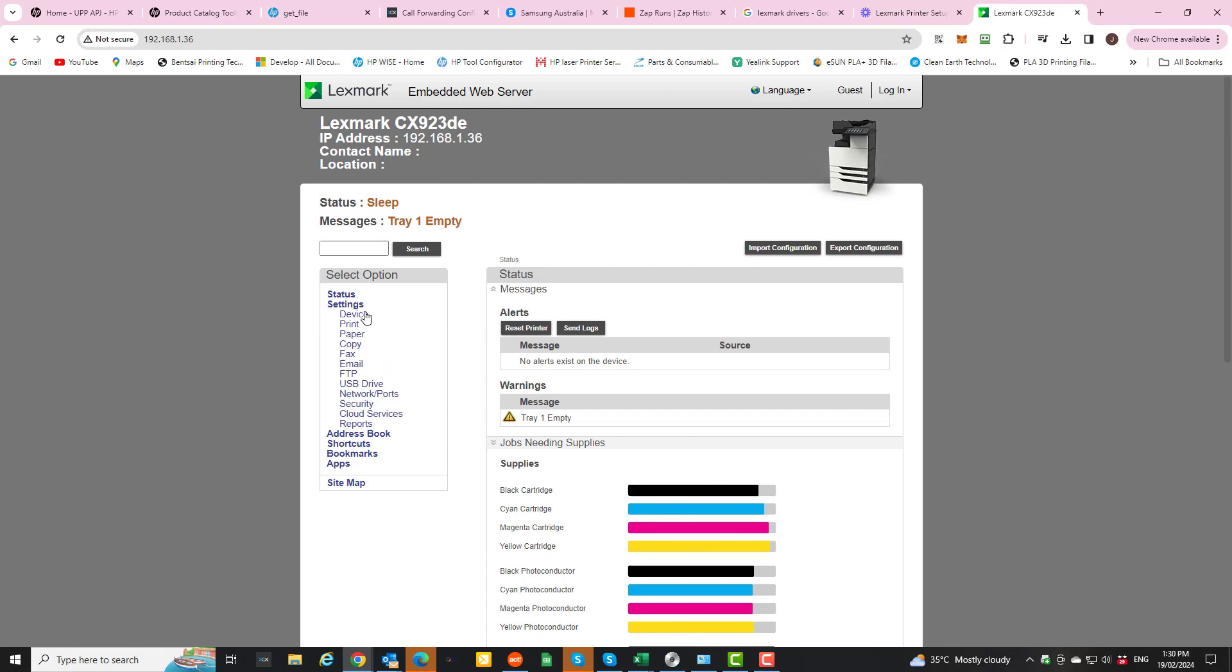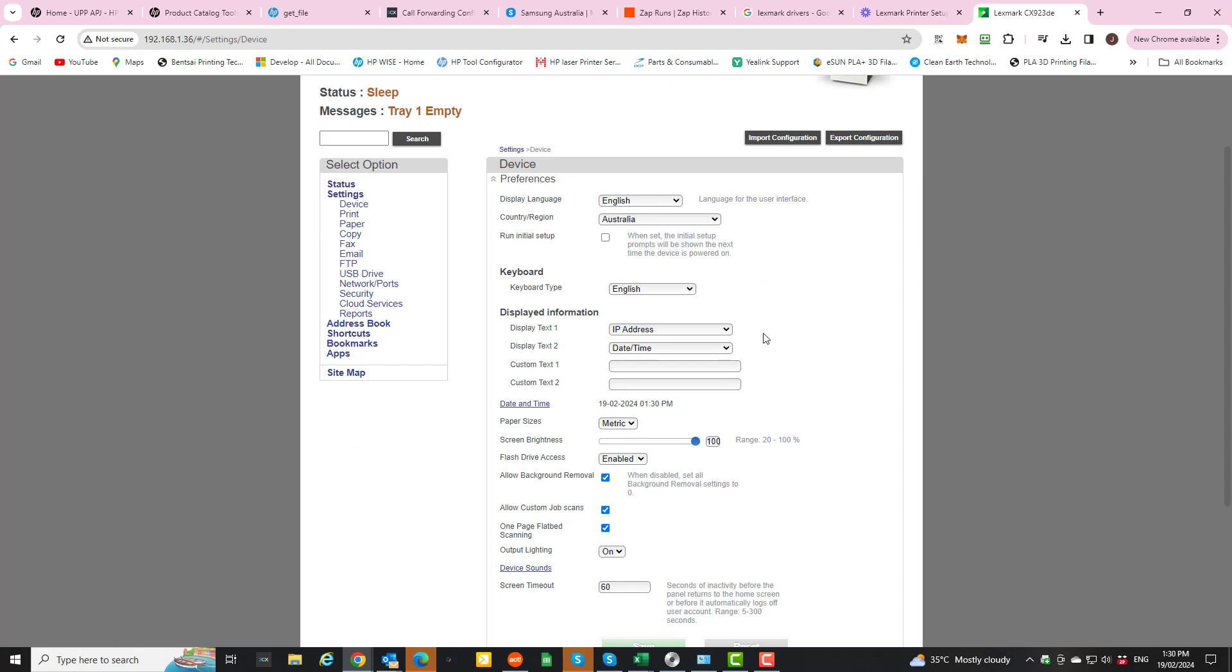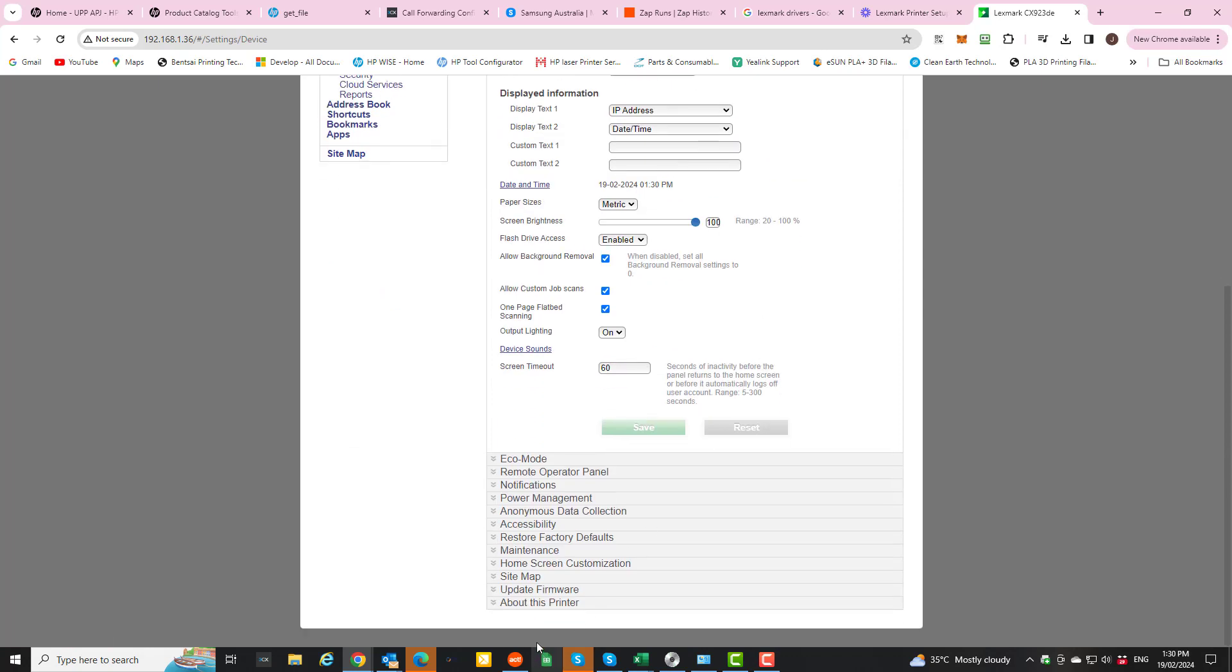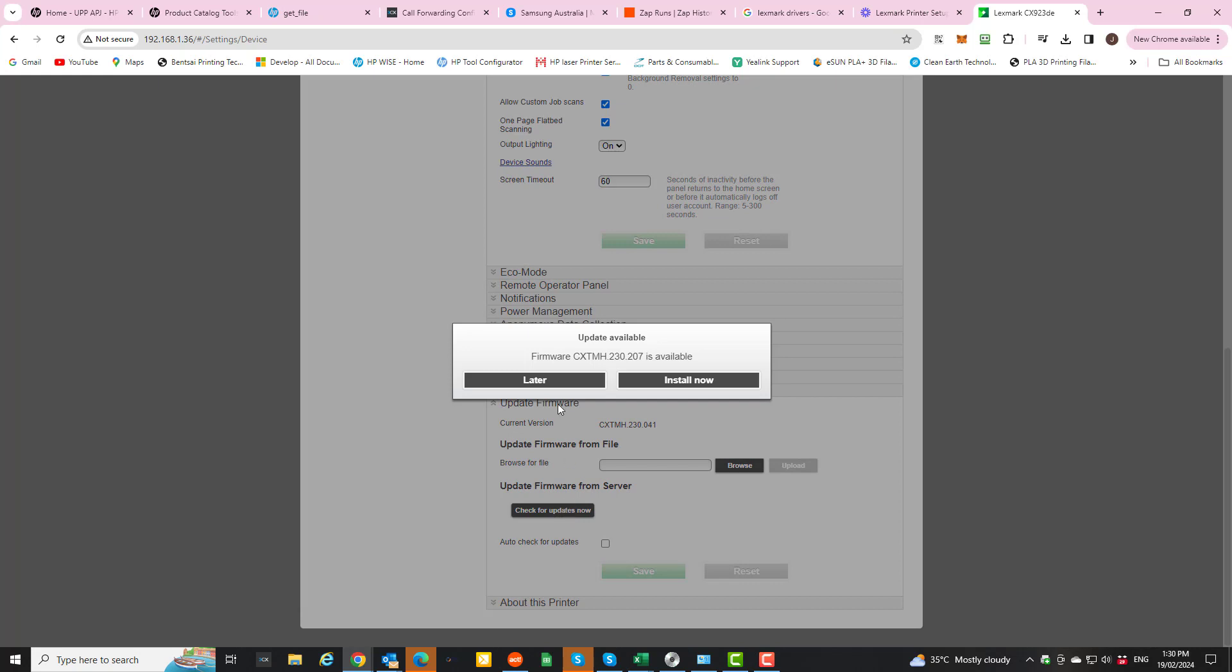From there you want to select Device down the left hand side here. Scroll down to Update Firmware. And then scroll down to Check for Updates Now and download the very latest firmware.